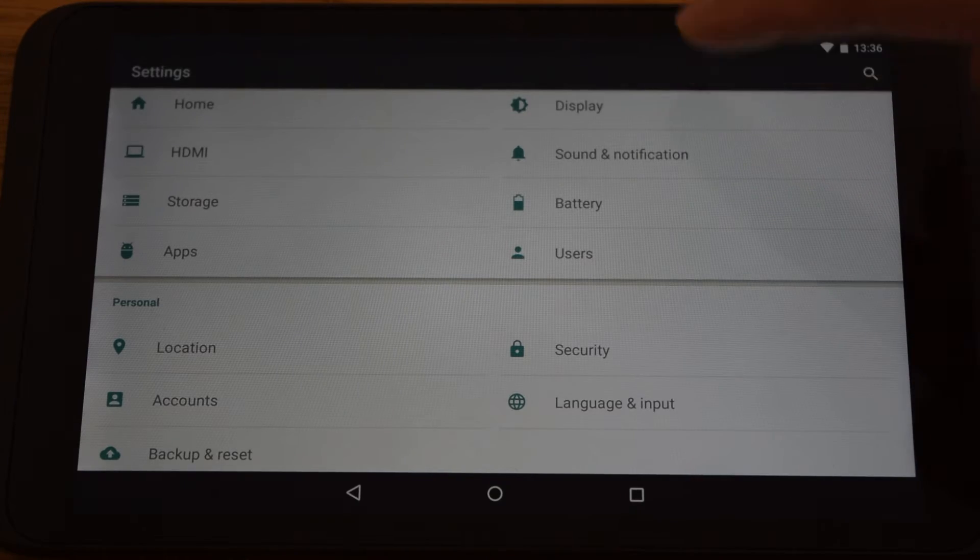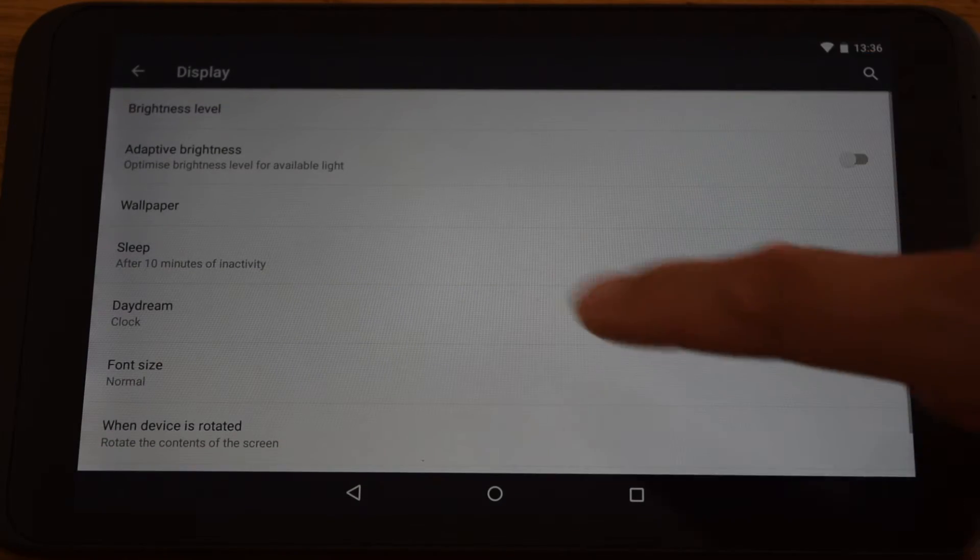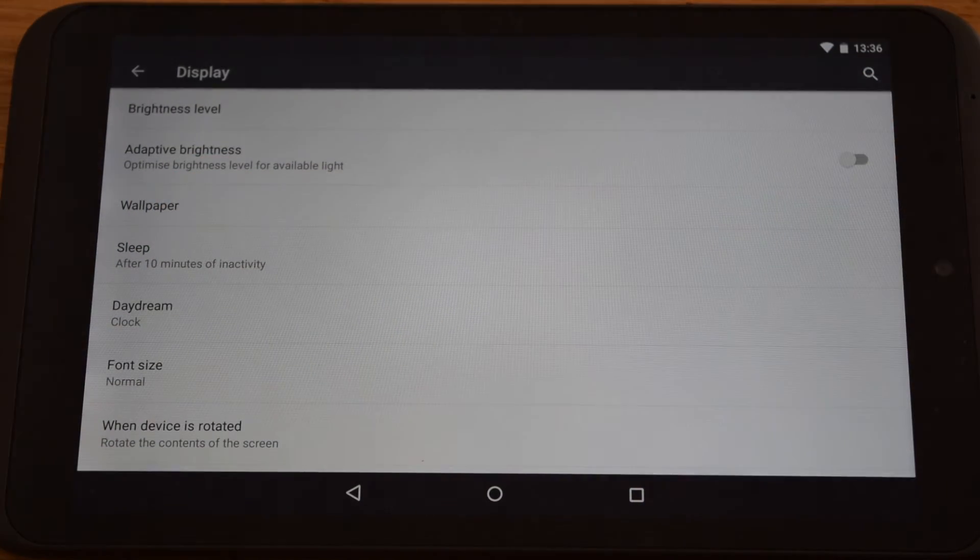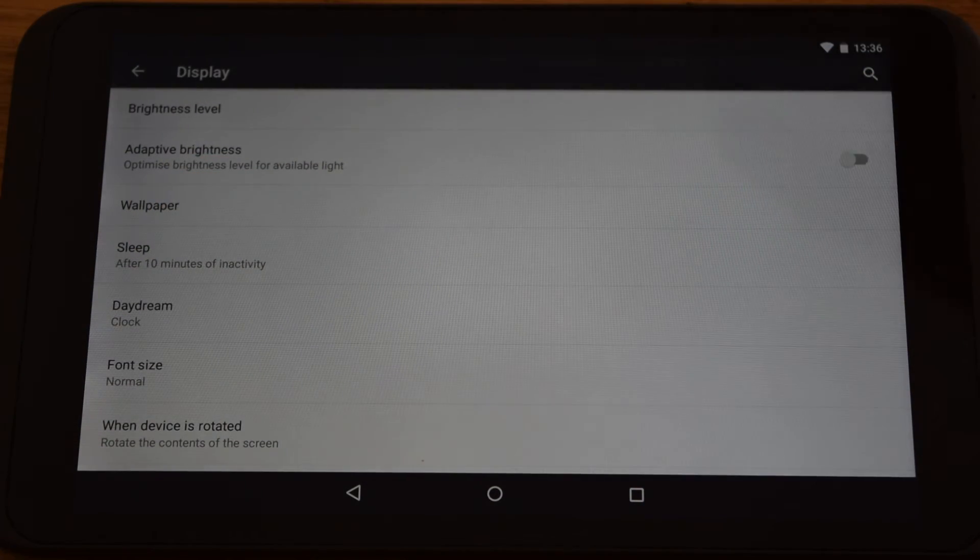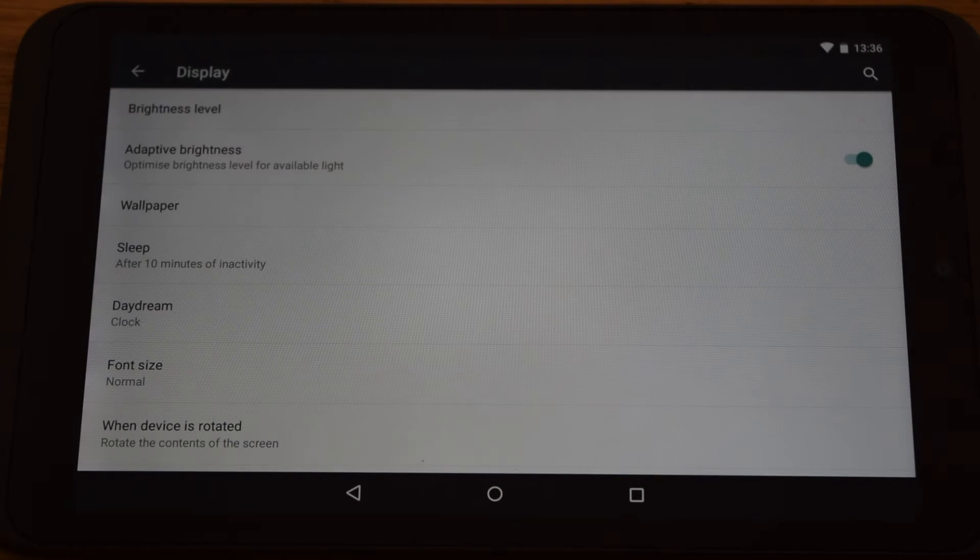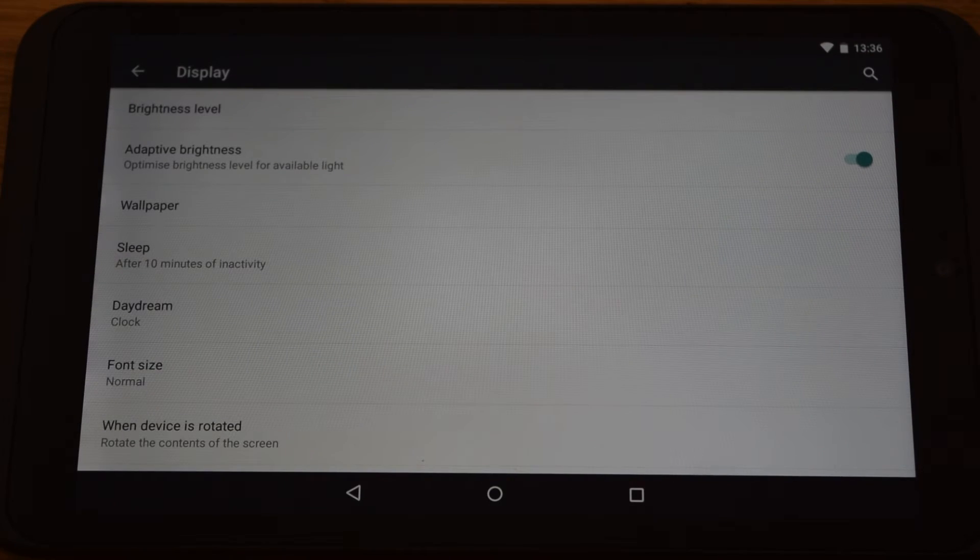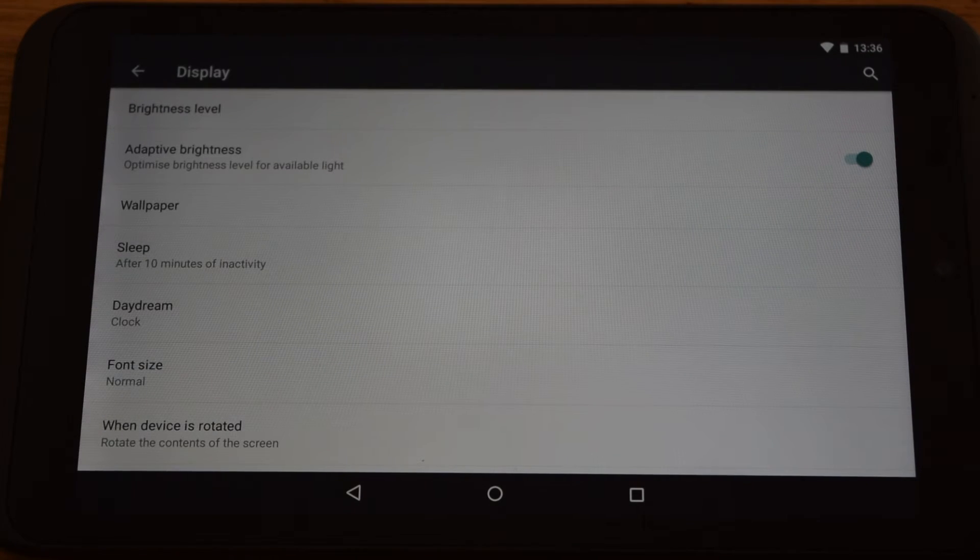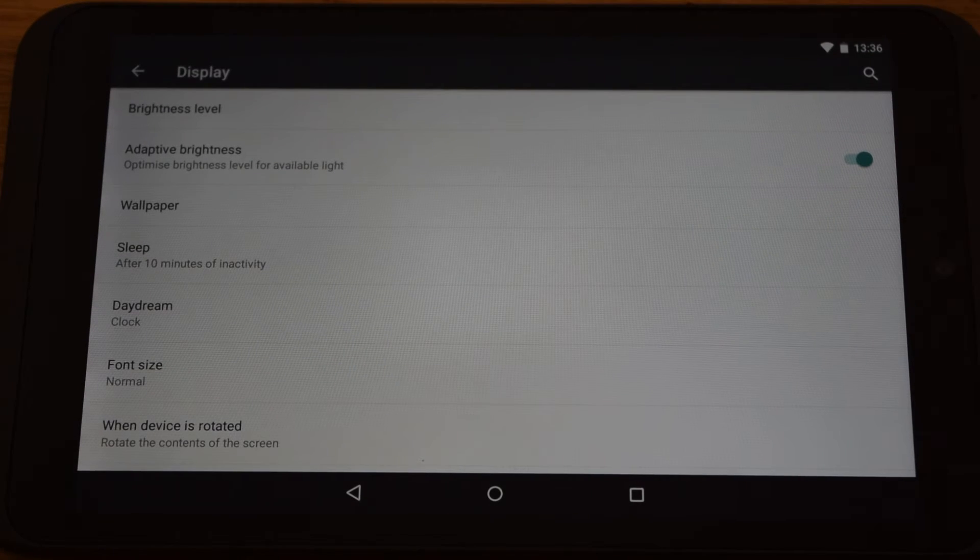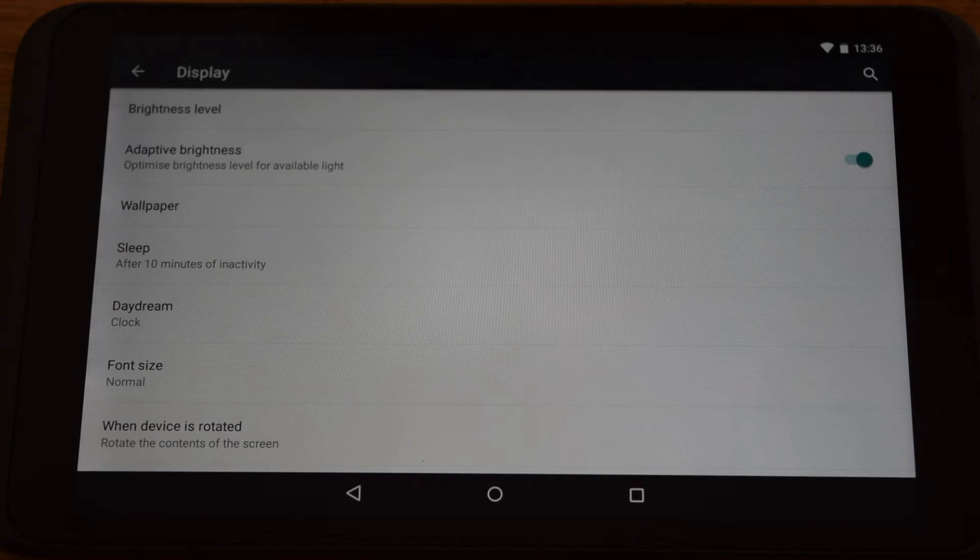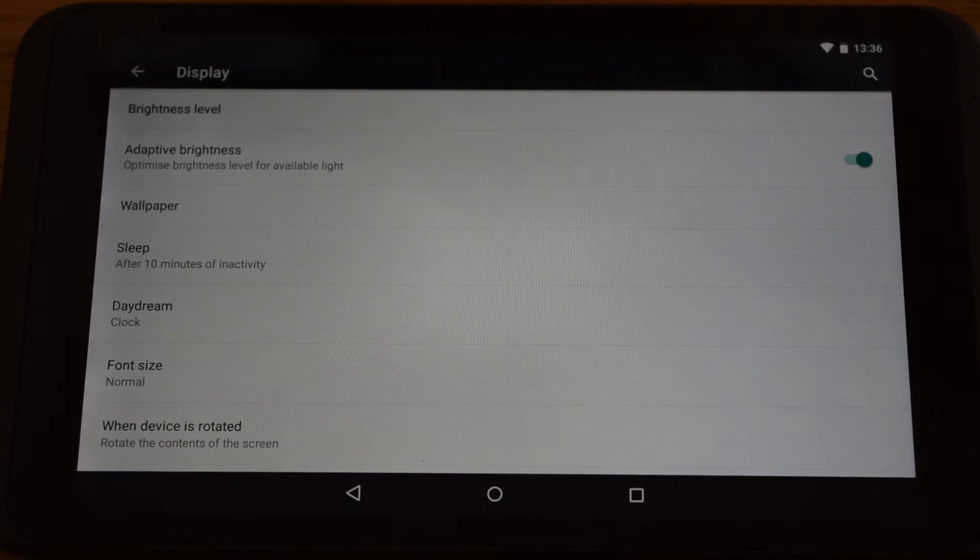If you go to display, this here, adaptive brightness, turn that on. And the tablet will sense how bright it is in the room and adjust the brightness accordingly, which is another useful feature.